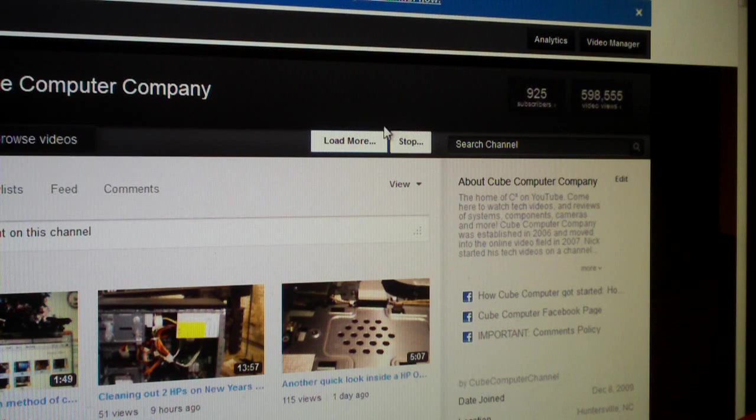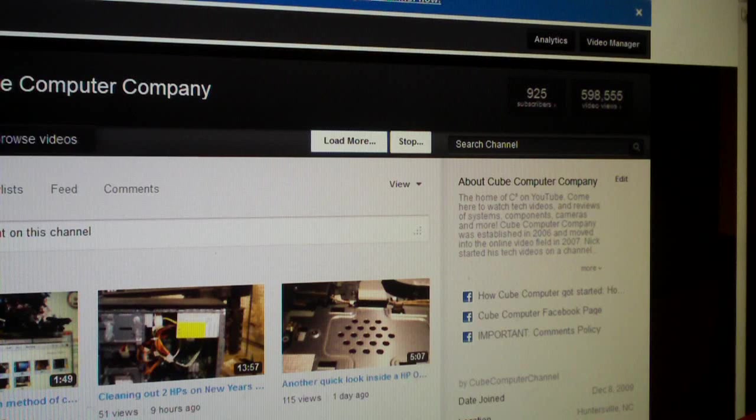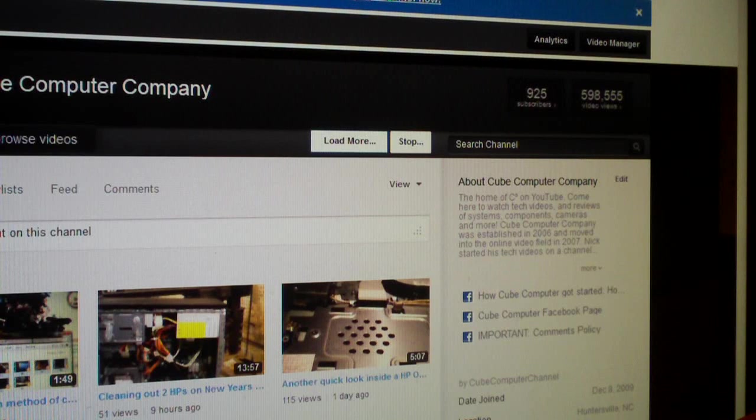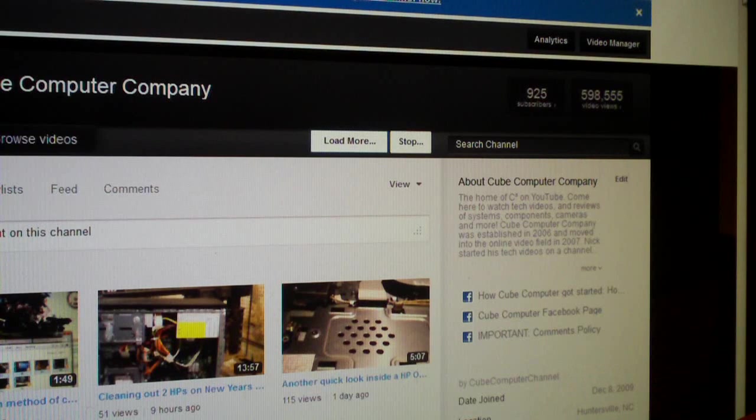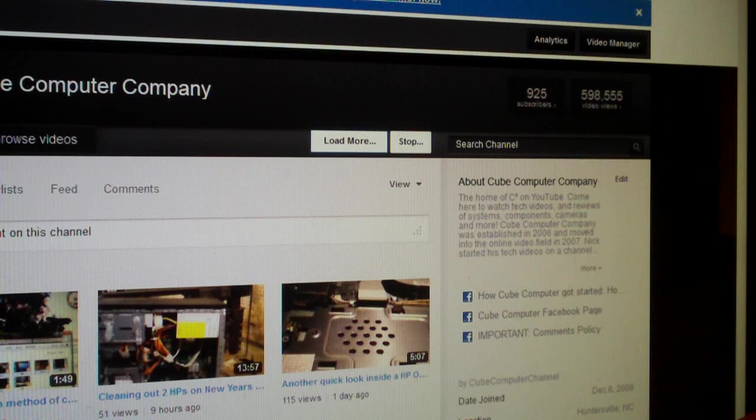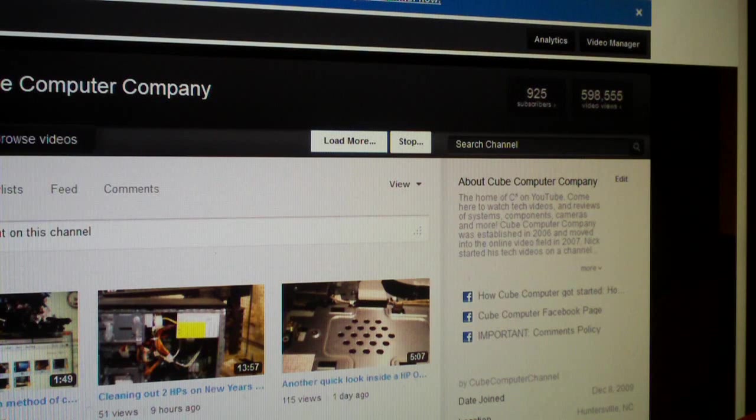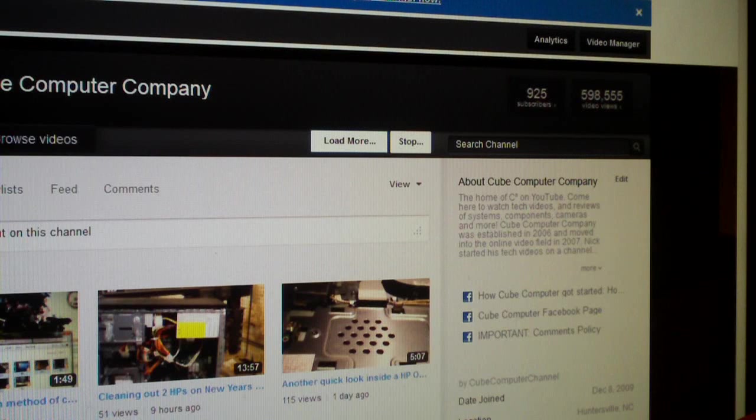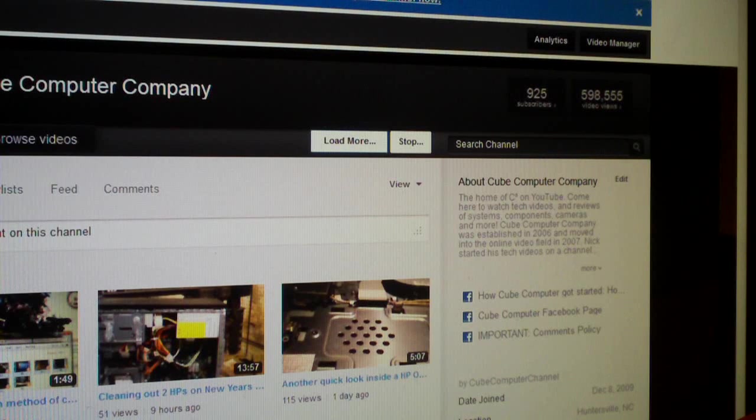...the load more button. You click it a few more times, still getting smaller. Just imagine how many times I would have had to click the load more button to load all the videos on my channel.